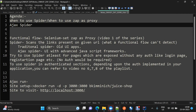The next agenda item is Ajax Spider. Just like a traditional spider it adds resources to the scan tree, but the difference is that the traditional spider doesn't work well with modern applications using the latest JavaScript frameworks like ReactJS and AngularJS. In those cases the traditional spider is not able to detect all the links, so that's why Ajax Spider comes into the picture. Whenever you're spidering an application using a latest JavaScript framework, it's best to use Ajax Spider.